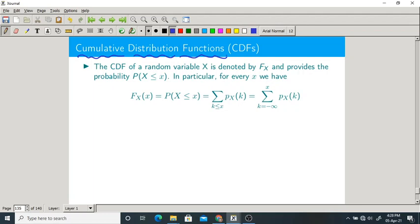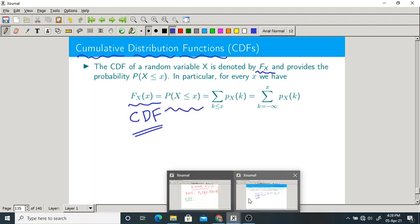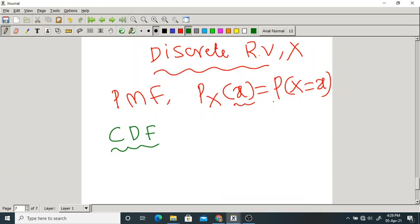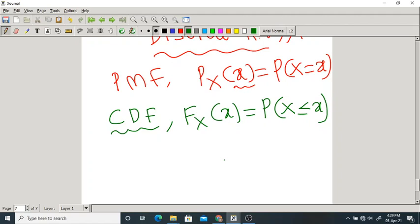The CDF is denoted capital F_X(x) and defined as the probability that capital X is less than or equal to small x. To summarize: PMF is P_X(x) equal to probability that X equals x, while CDF is F_X(x) equal to probability that capital X is less than or equal to small x.